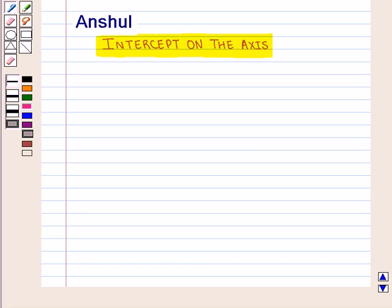Hello and welcome to the session. In this session we are going to discuss intercepts on the axes in case of a circle.